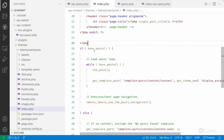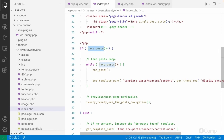In this page you can see `have_posts()` and `the_post()`. Don't worry if you haven't learned about theme development yet — you can easily learn theme development from developer.wordpress.org on the theme handbook page.